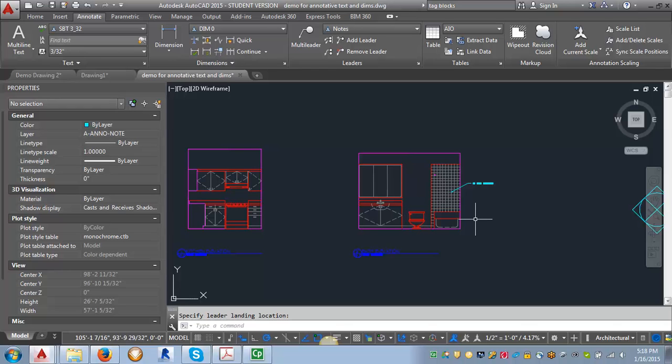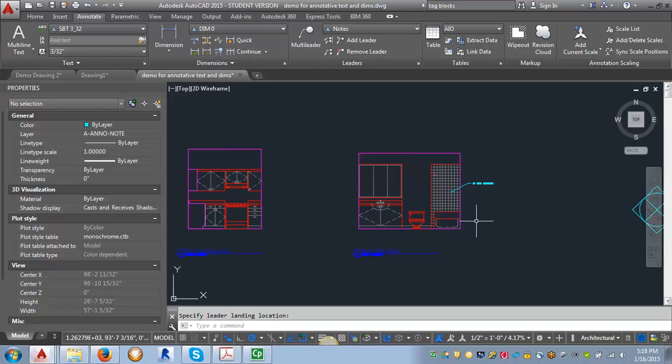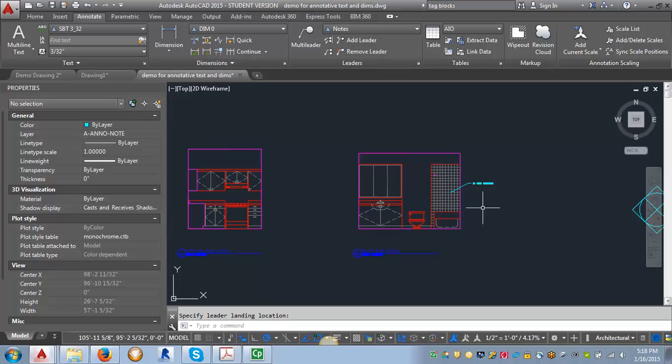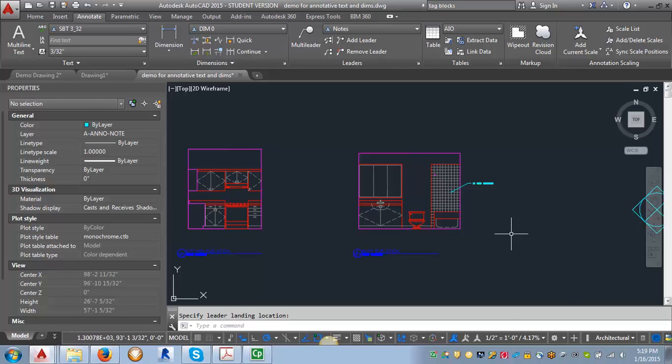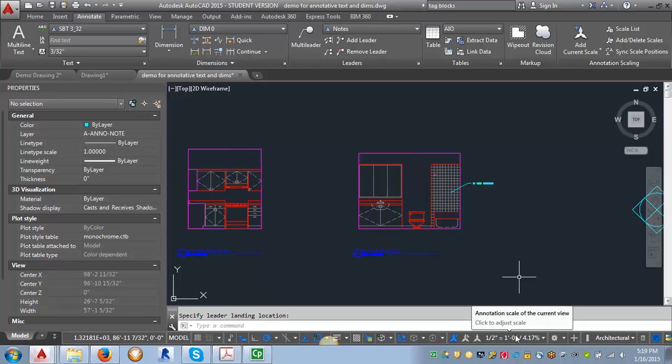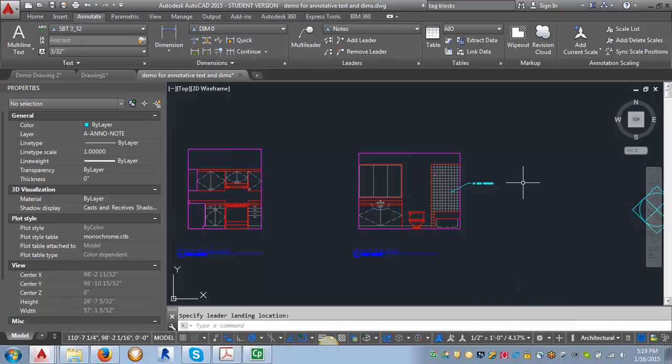Again, you can see that it's going to adjust the size so that it's the correct scale for the scale of the drawing. So when you set up your style, you need to set the text height that you want it to plot, which we've set at three thirty seconds. Then you just have to tell AutoCAD what scale the drawing is going to be when you're putting the text in.